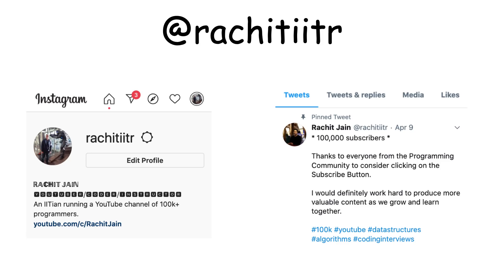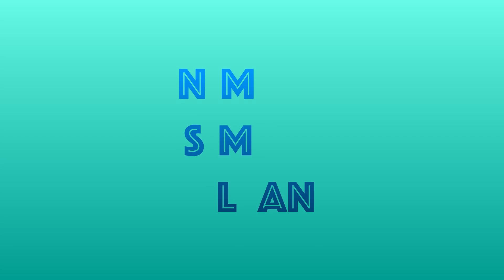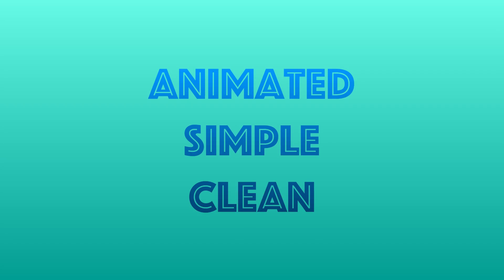If you want to connect with me on social media, Instagram and Twitter handle is the same: rachitiitr. I'll see you in the next one, guys. I am going back to make more fun, animated, simple, and clean videos for you. I will see you in the next one. Till then, happy coding, bye bye, and take care.